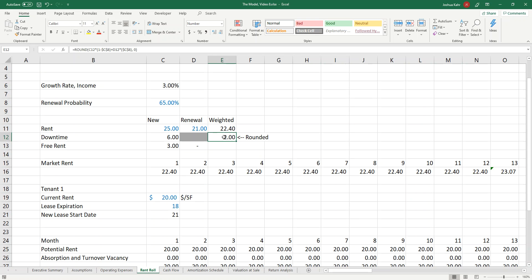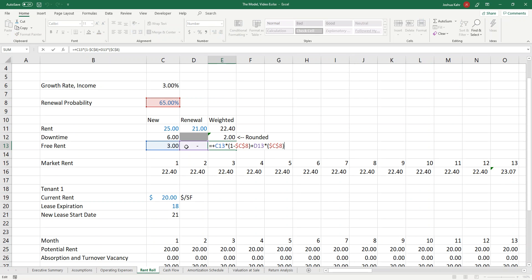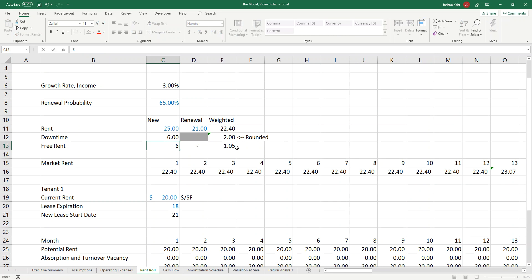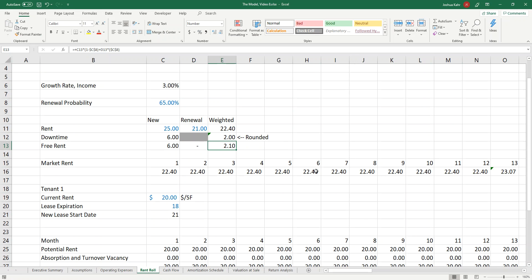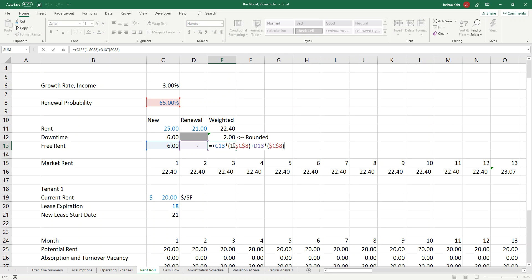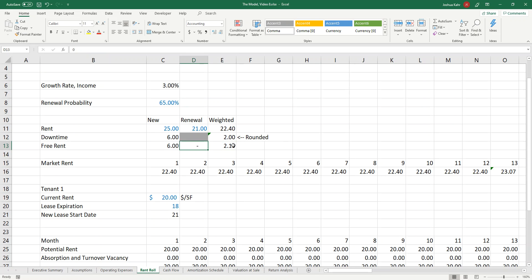We'll do the little calculation, which is the weighted average. This is not rounded. Let me make it more dramatic — let me make it six and zero, which rounds off to 2.1. It's taking a percentage of new and a percentage of renewal and blending them together. So six and zero blends out to 2.1, or six and two blends out to 3.4. I'll do it at 2.1 and that's fine.